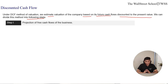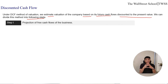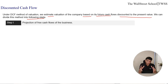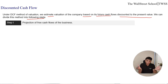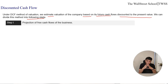Step 1: Projection of free cash flows. Under this step, we project cash flows of the business for a specific period of time. The period depends upon the high growth phase of the business. If the business will stay in high growth for the next 5 years, we project cash flows for 5 years; if 10 years, the projection period is 10 years. If the business is already matured with no high growth phase, we can skip this step. Projection of free cash flows is essentially related to the high growth phase.